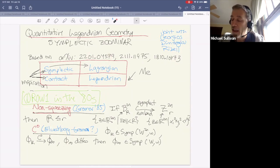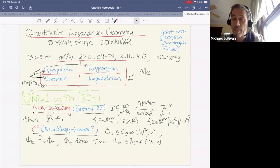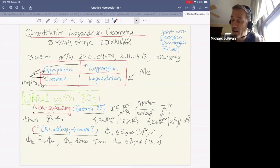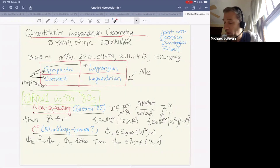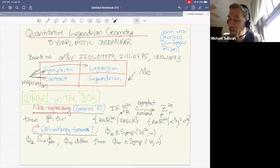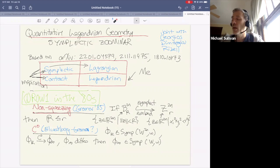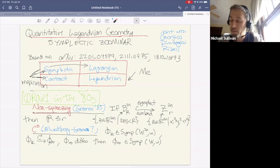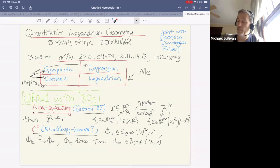As usual we have this sort of symplectic row and contact row, and closed column and column with boundary. I tend to live in the bottom right corner, and I watch what all of you do in the other corners and try to adopt it. I'm going to review some inspirational results from row one on quantitative results and then try to translate them into the bottom right corner.